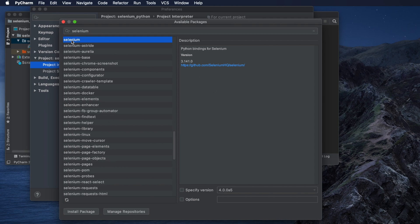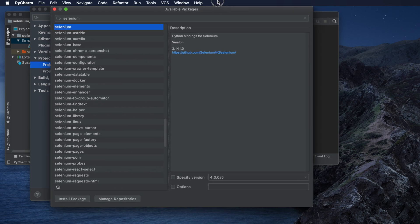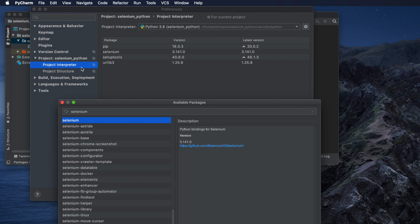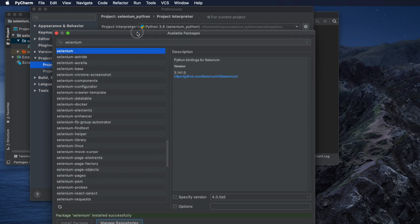Once you click on selenium in the list, on the right side you will see details: 'Python bindings for Selenium', the version, and the URL. Then click the 'Install Package' button to install Selenium. You will see a progress bar. Once it is done, in the Project Interpreter you will see selenium has been added.